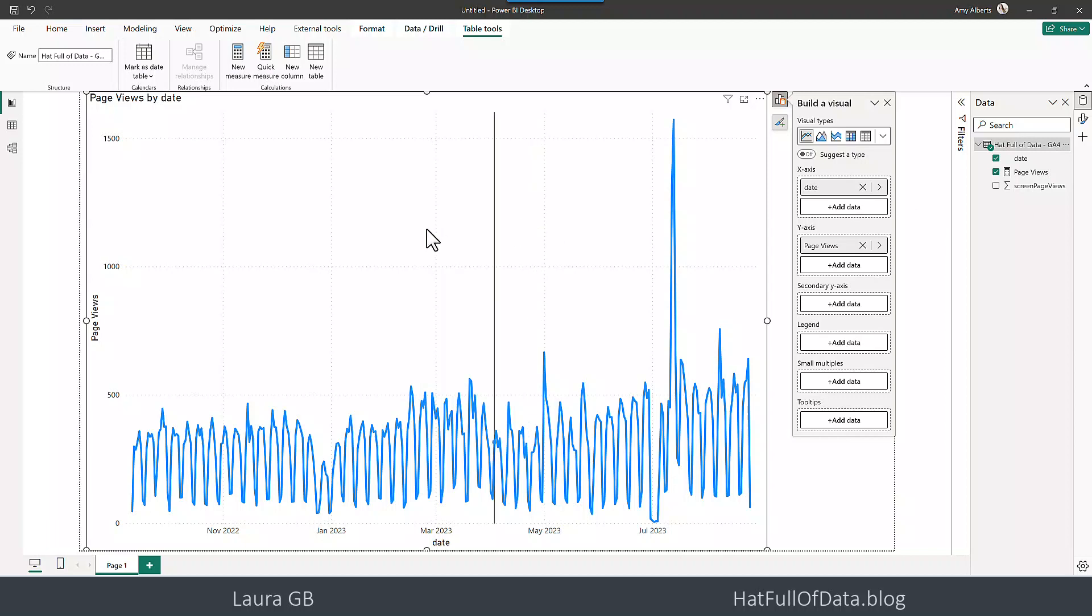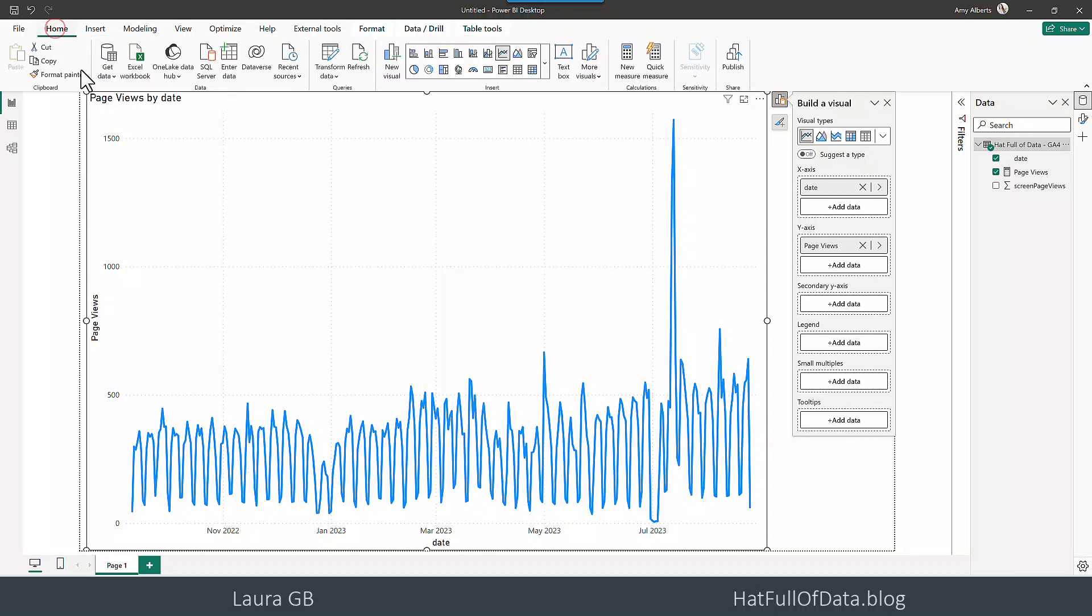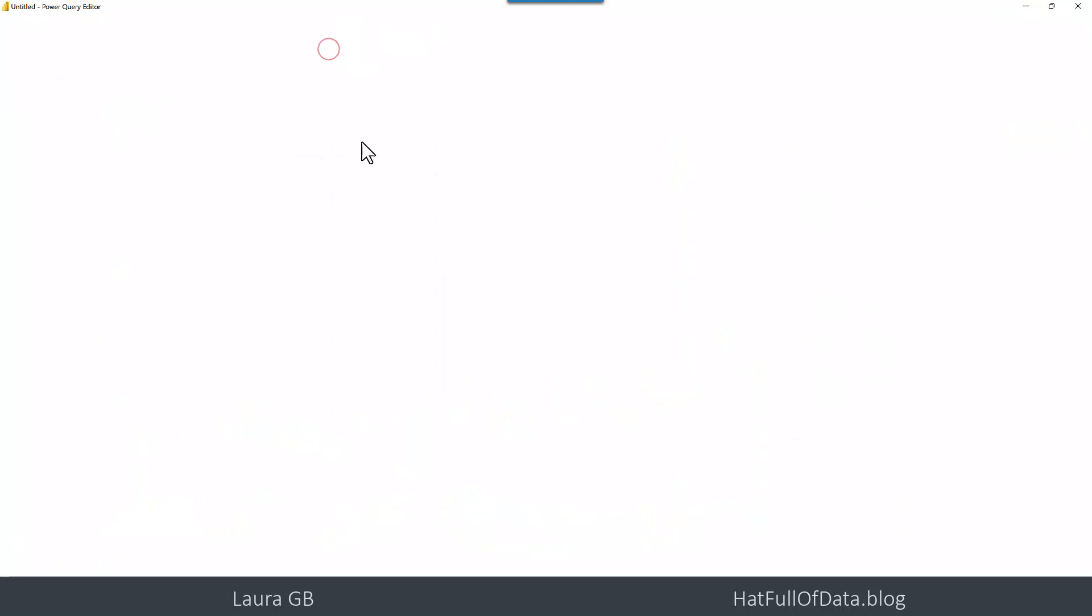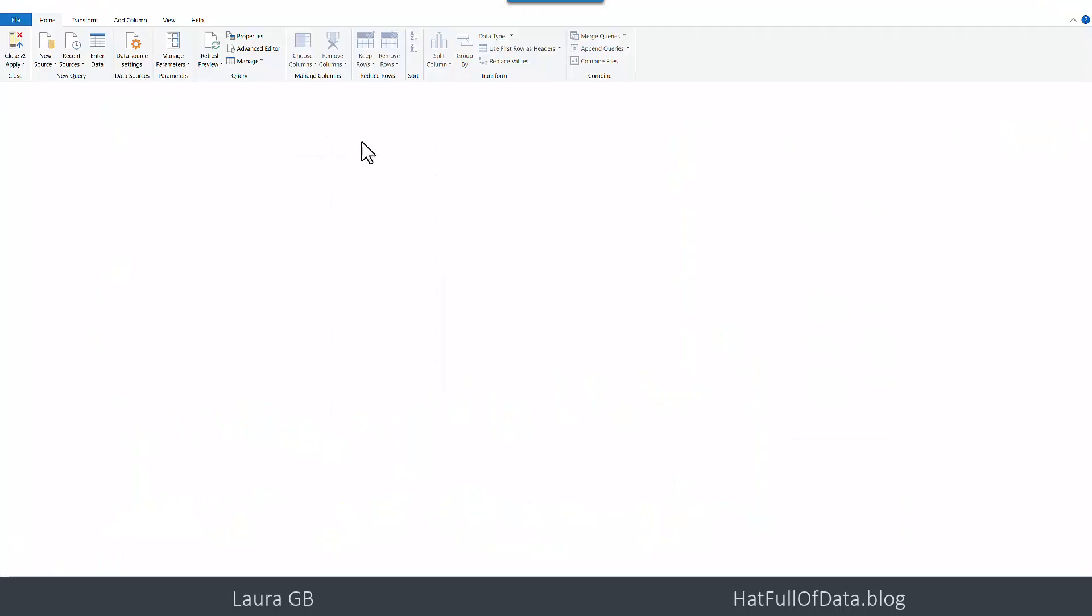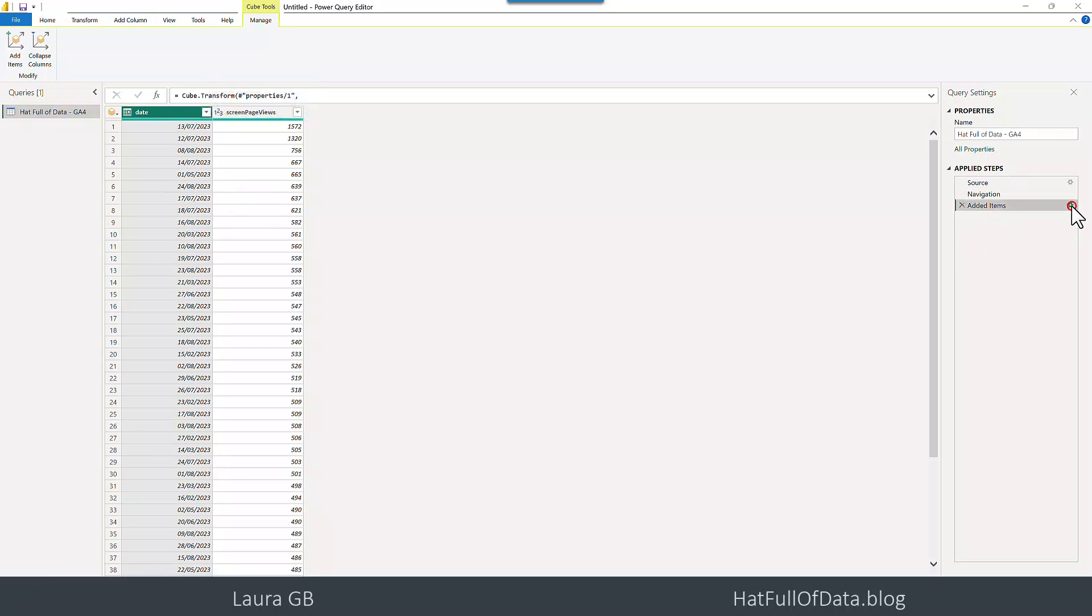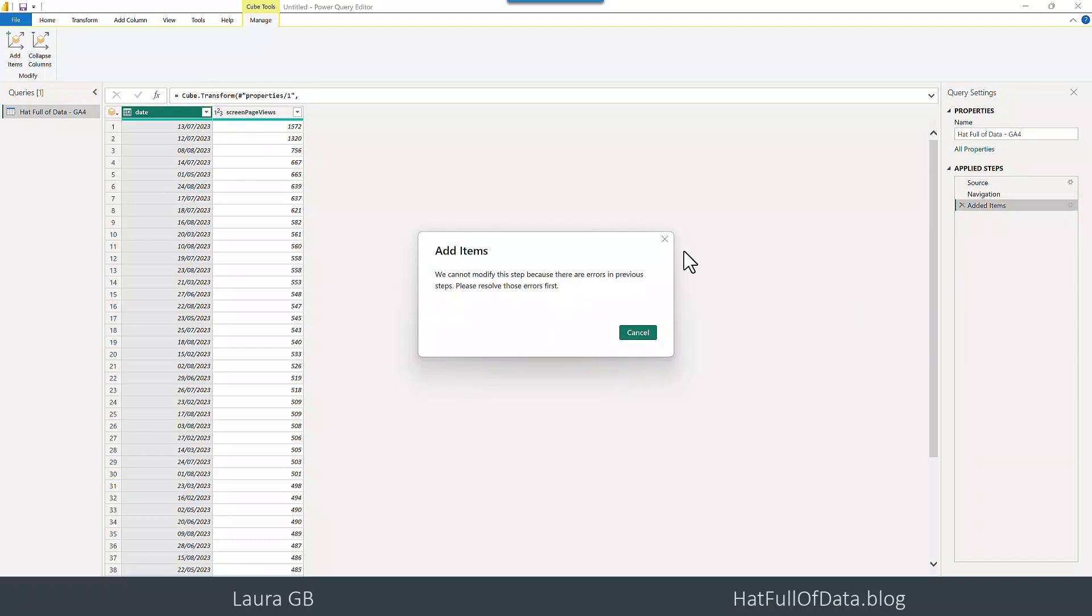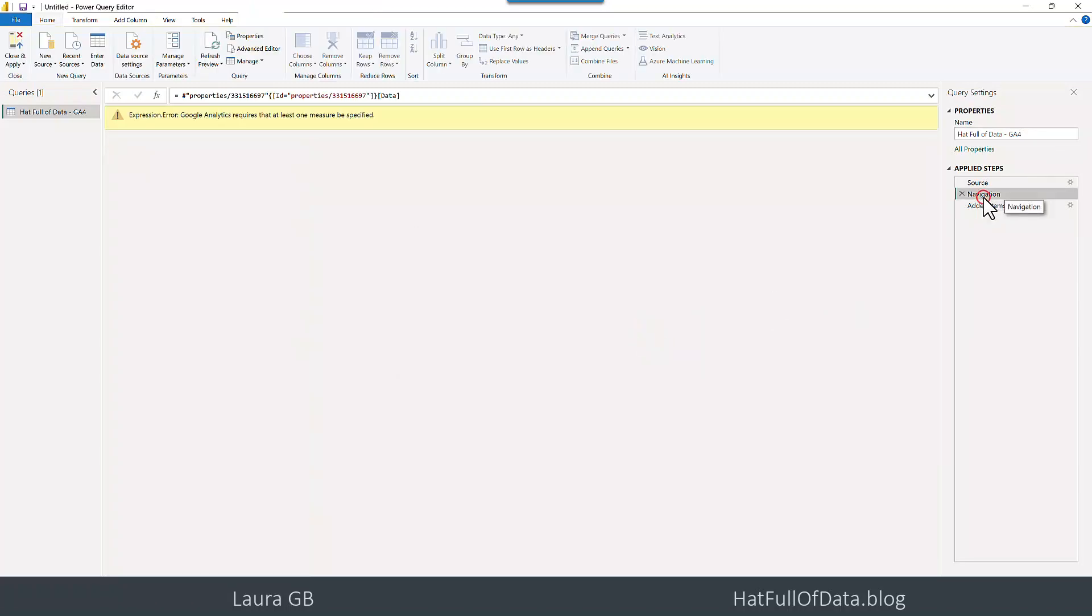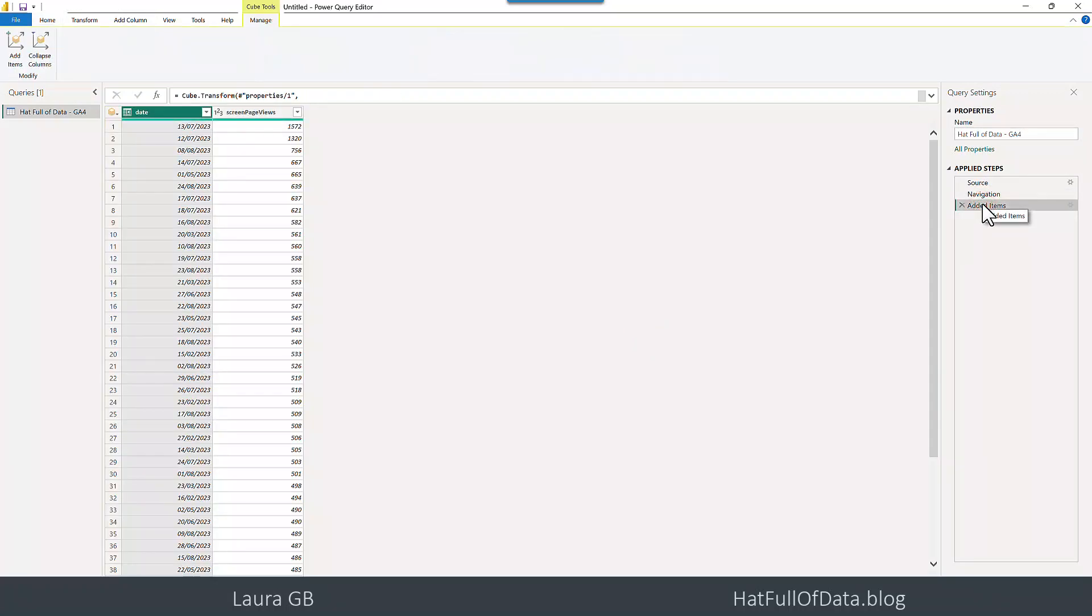So we need to add that column in, so back to the home ribbon and let's go for transform data and if I look here over on the right hand side of my applied steps I've gone added items it's got a cogwheel let's click the cogwheel and it shows you an error because there's an error in the previous step.